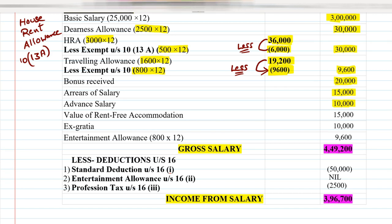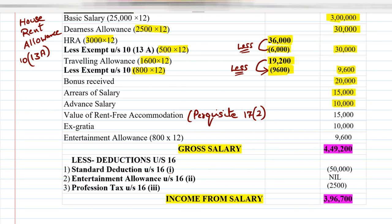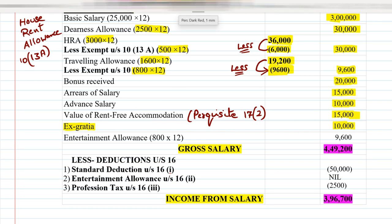The next point is Value of Rent Free Accommodation — this is called a perquisite. Perquisites are covered under Section 17(2). A perquisite means any additional benefit provided by the employer to the employee — facilities given by the employer to the employee are taxable as perquisites under Section 17(2). The value of rent free accommodation is ₹15,000, written in the outer column. Ex-gratia is also a taxable benefit — ₹10,000 written in the outer column.